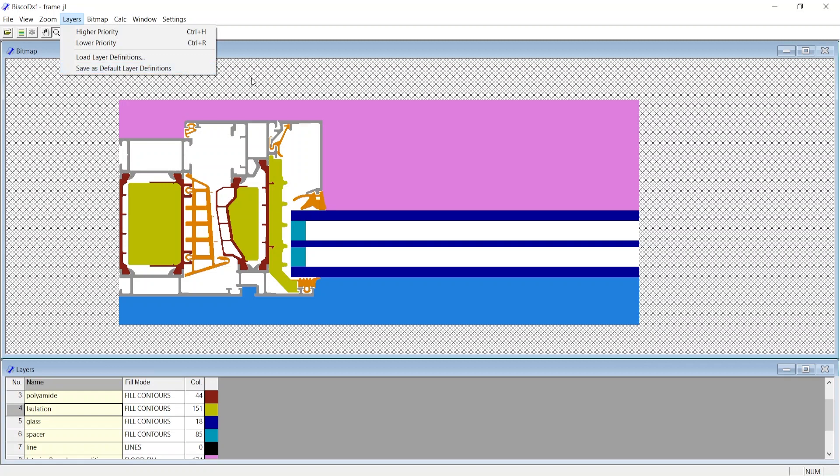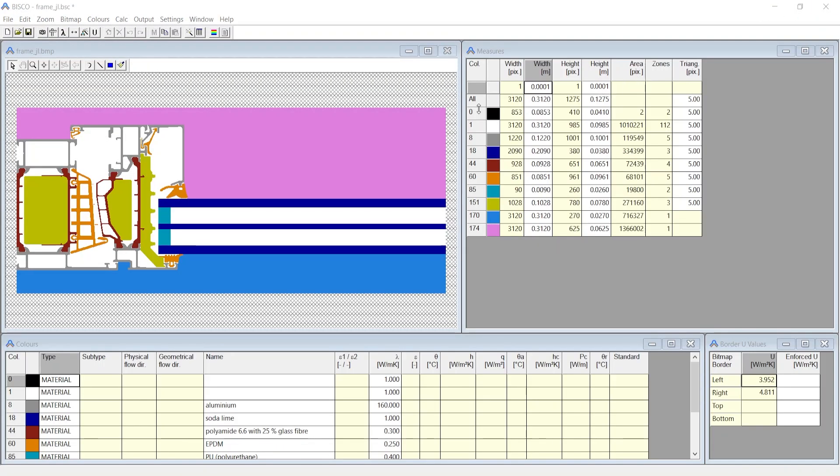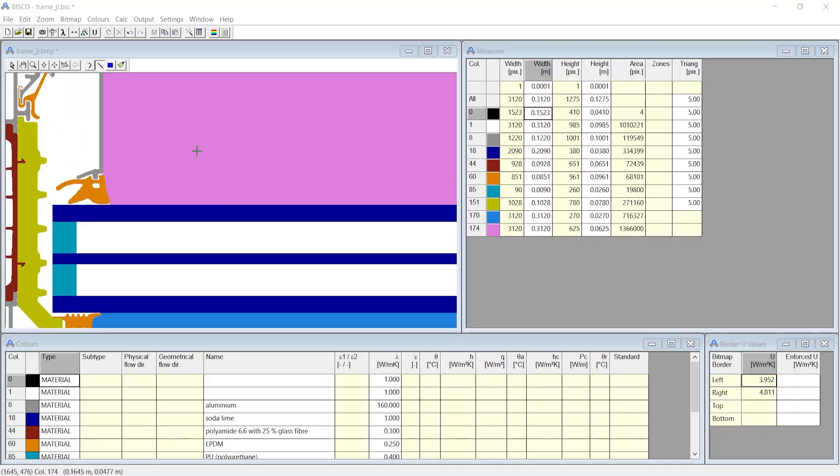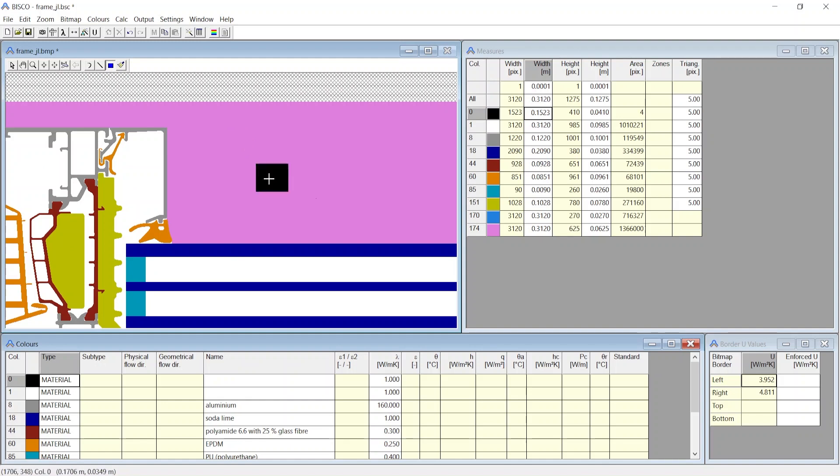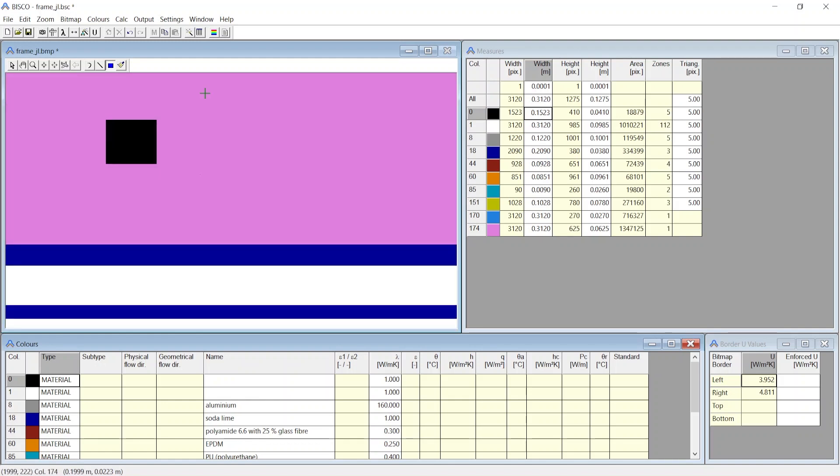Now you can close the BiscoDXF, and then Bisco automatically detects the bitmap. Here are a few options to adjust pixels and bitmap. Select the color you want to apply, and using the Rectangle tool, you can add that color. Similarly, you can draw a line.